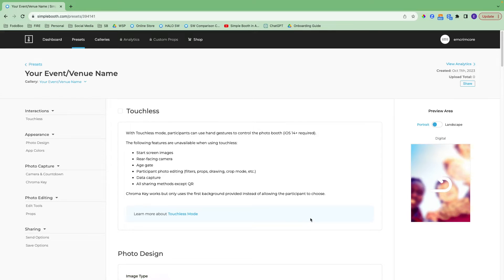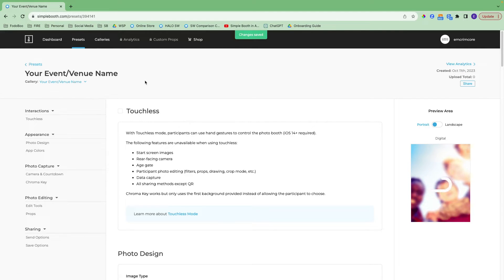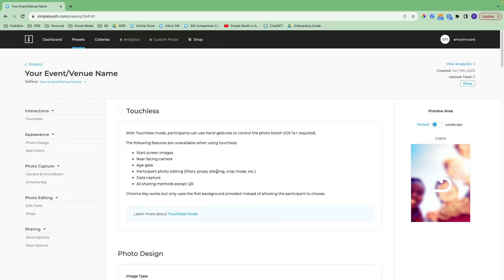After I hit create, it takes me back into the preset settings. You can switch up the preset name here by clicking on it and hitting done. You can also switch up the gallery from this page. The interaction section is the first one we come to, with touchless being the first option. You can turn this on to allow people to use hand gestures to control the booth, though there are quite a few features unavailable if you do.